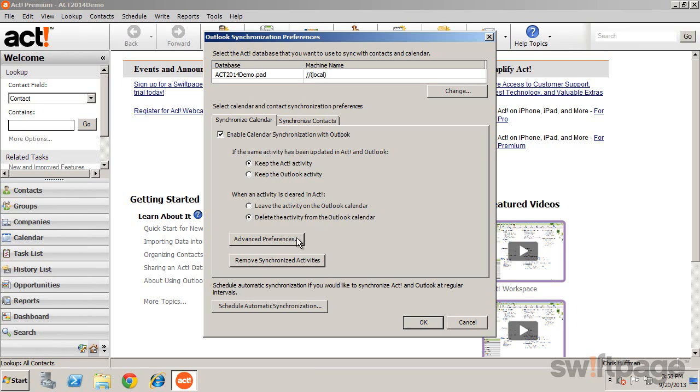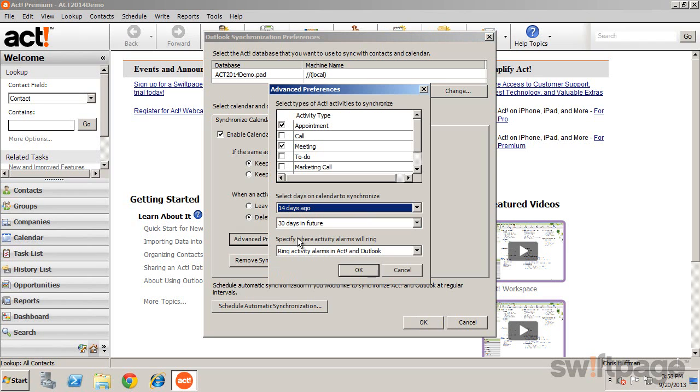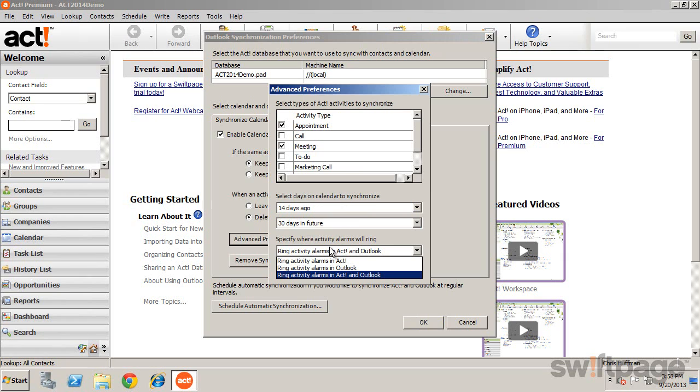The Advanced Preferences let you select which activities to synchronize, as well as the time period and any alarm that you would like to ring.